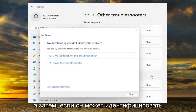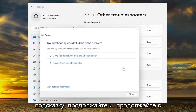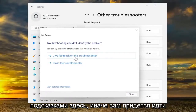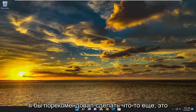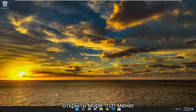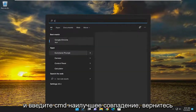If it's able to identify the problem, go ahead and continue along with the prompts. Otherwise, you would have to go ahead and close out of here. Something else I'd recommend doing as well would be to open up the search menu and type in CMD.